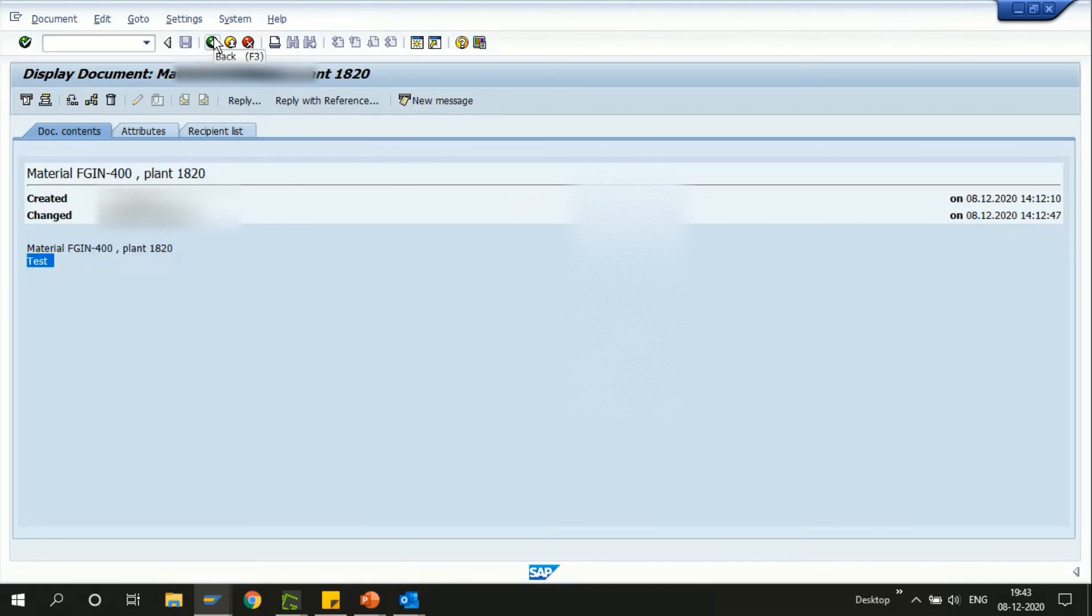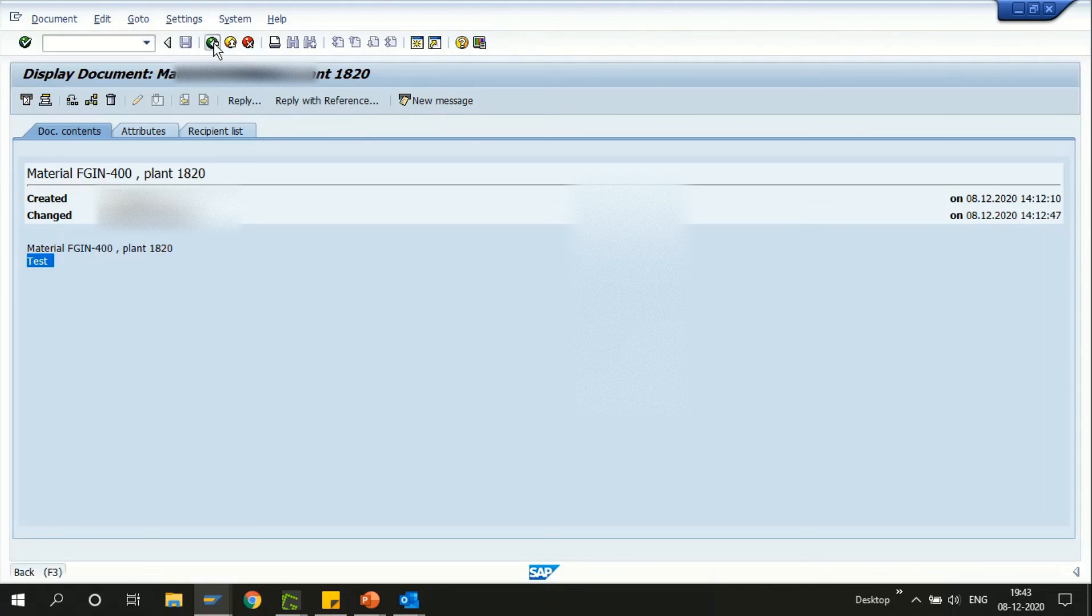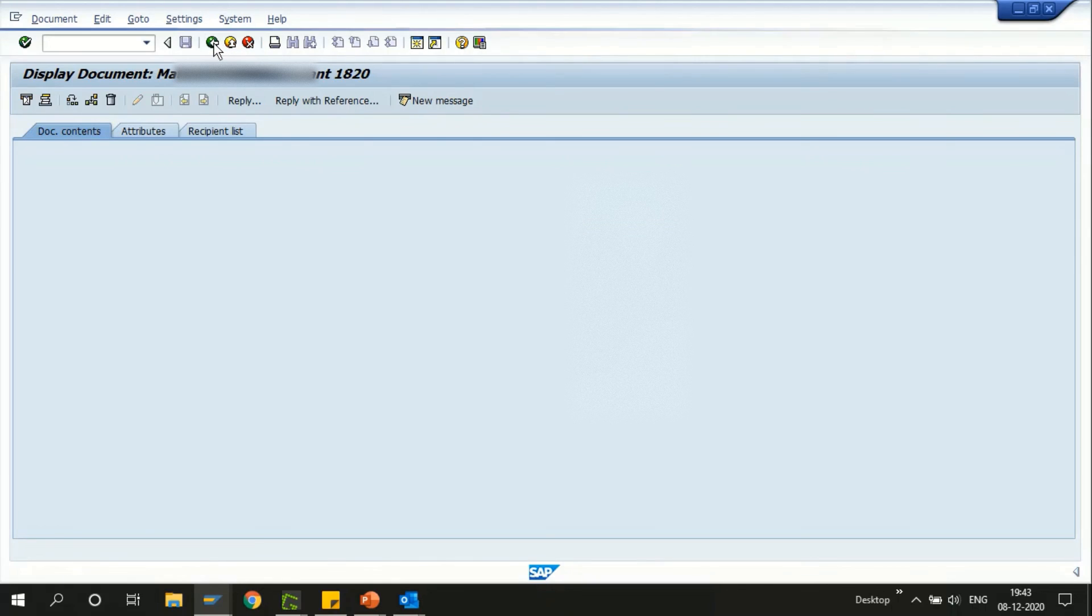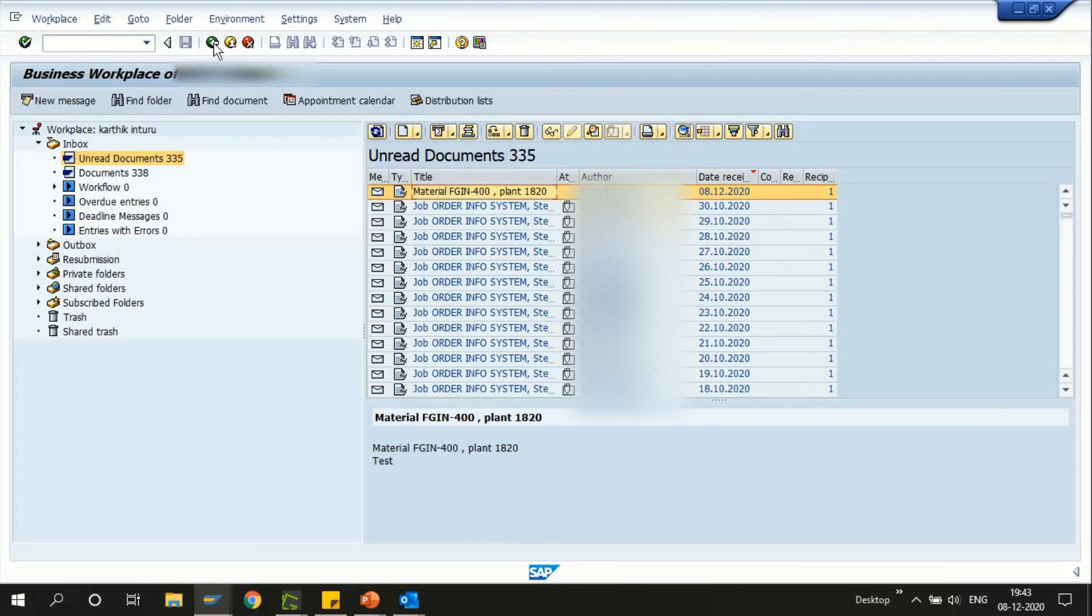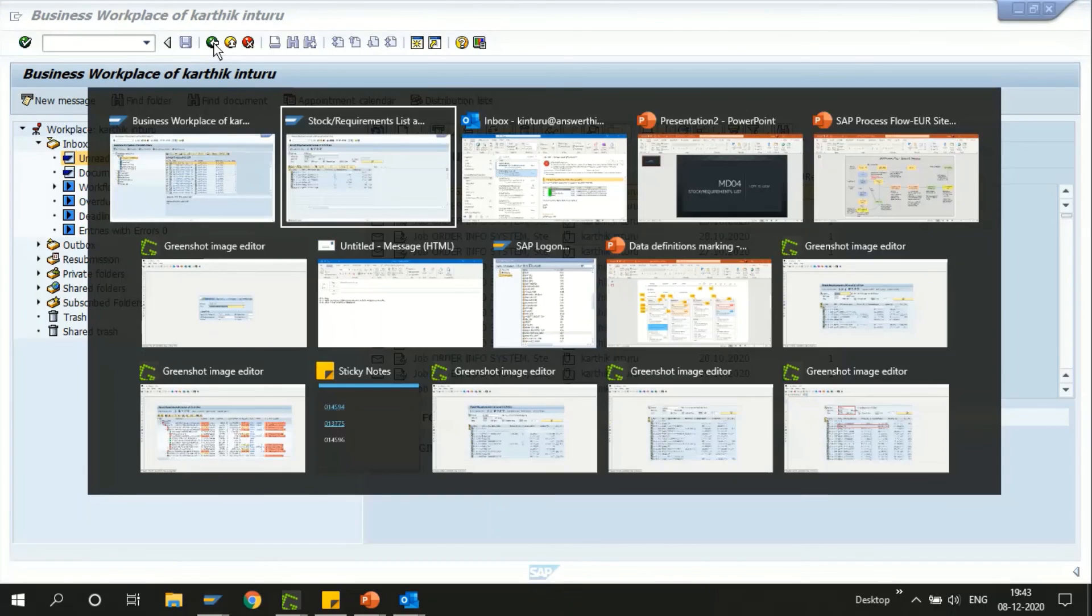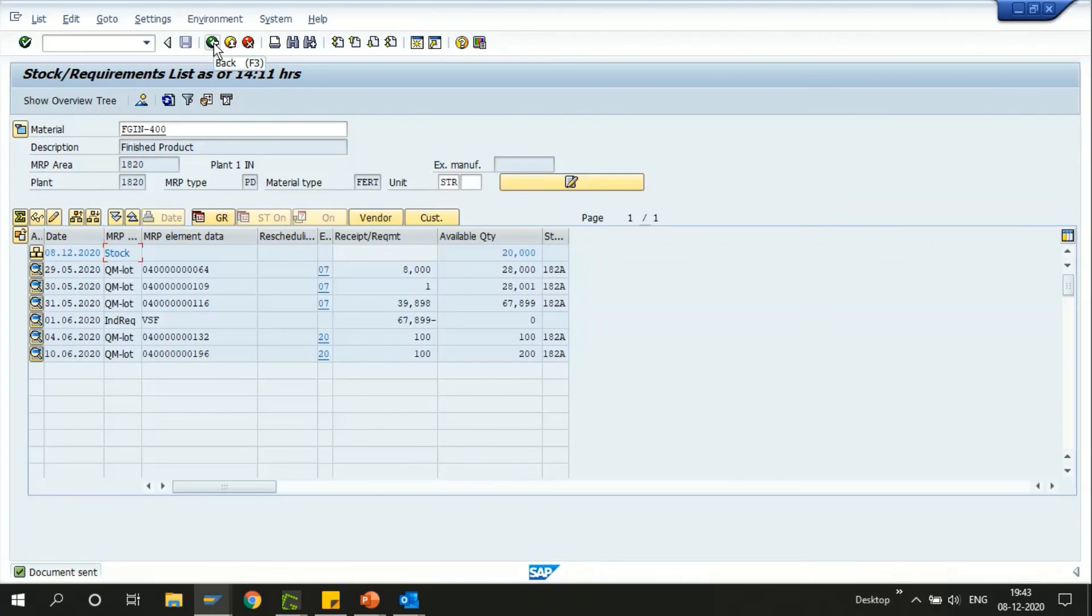This is how we can actually communicate with the MRP controller or any user in the SAP system. We also can have an external email ID defined if you have these workflow settings from here.